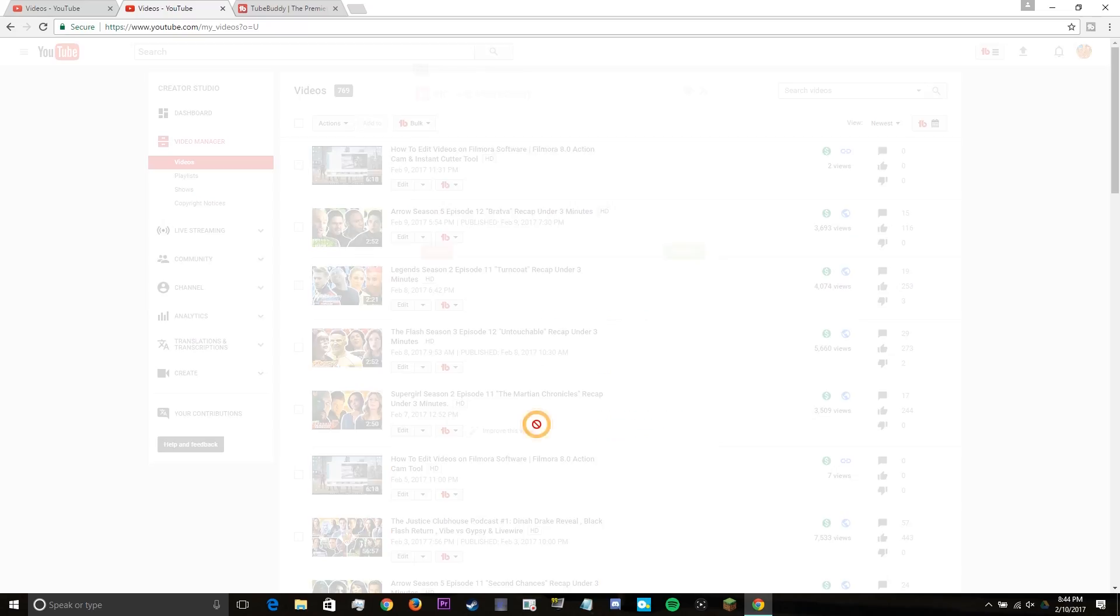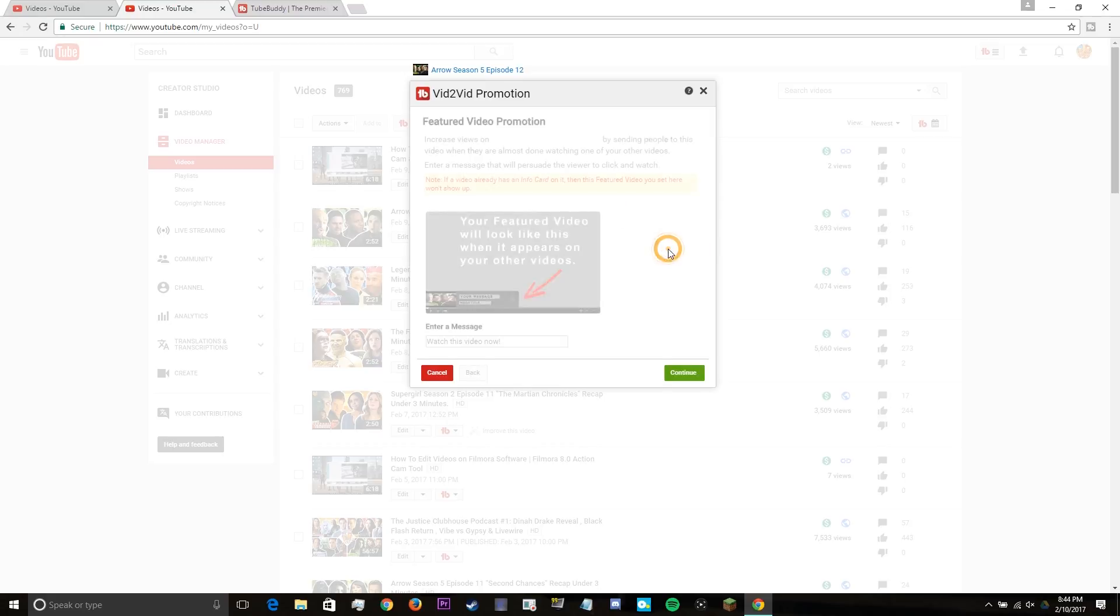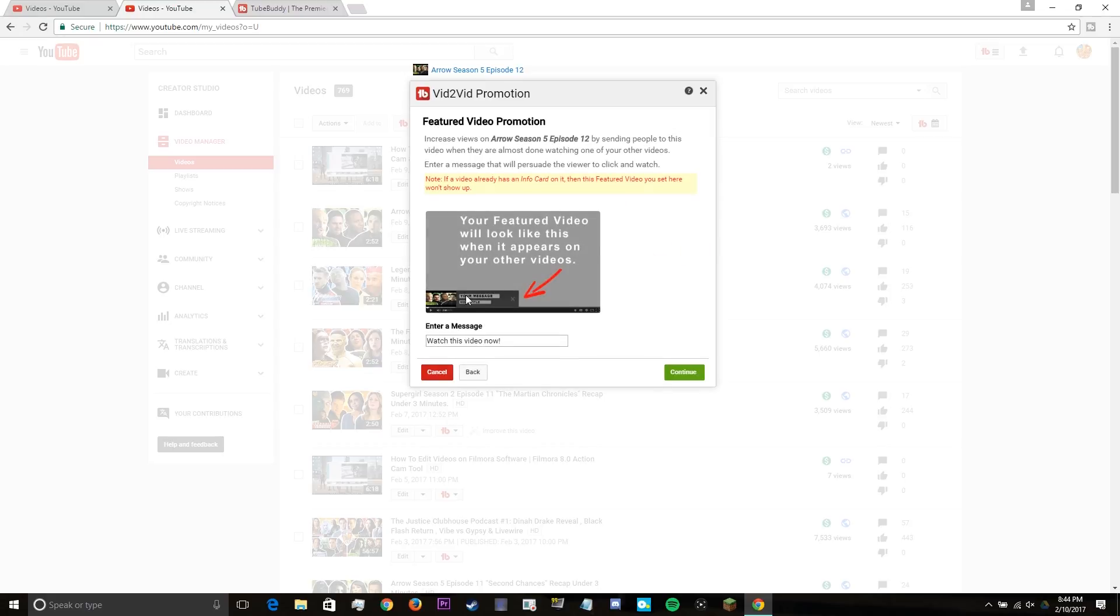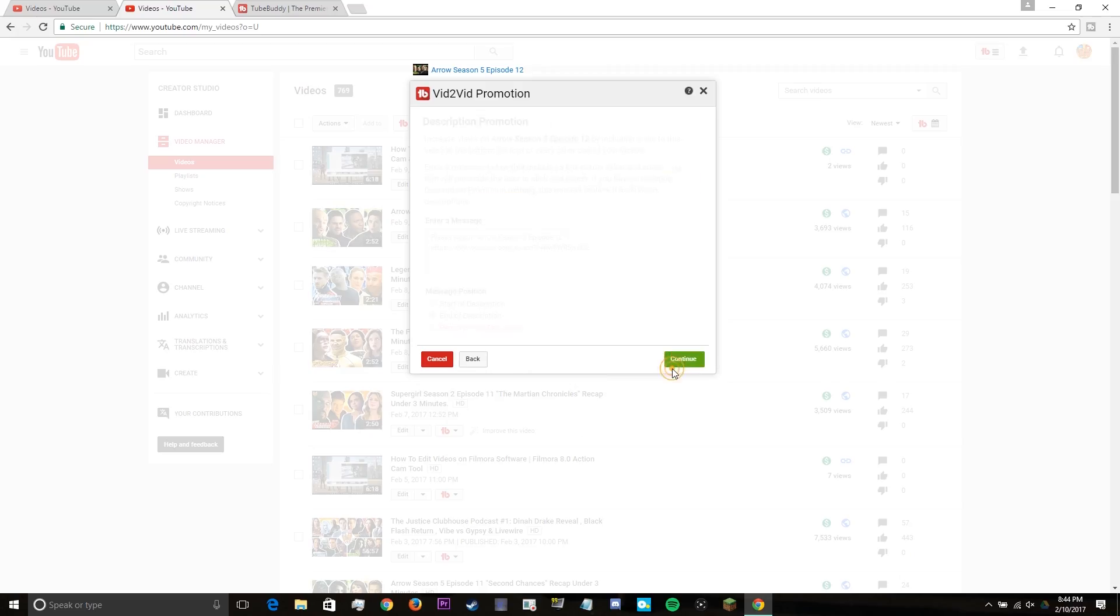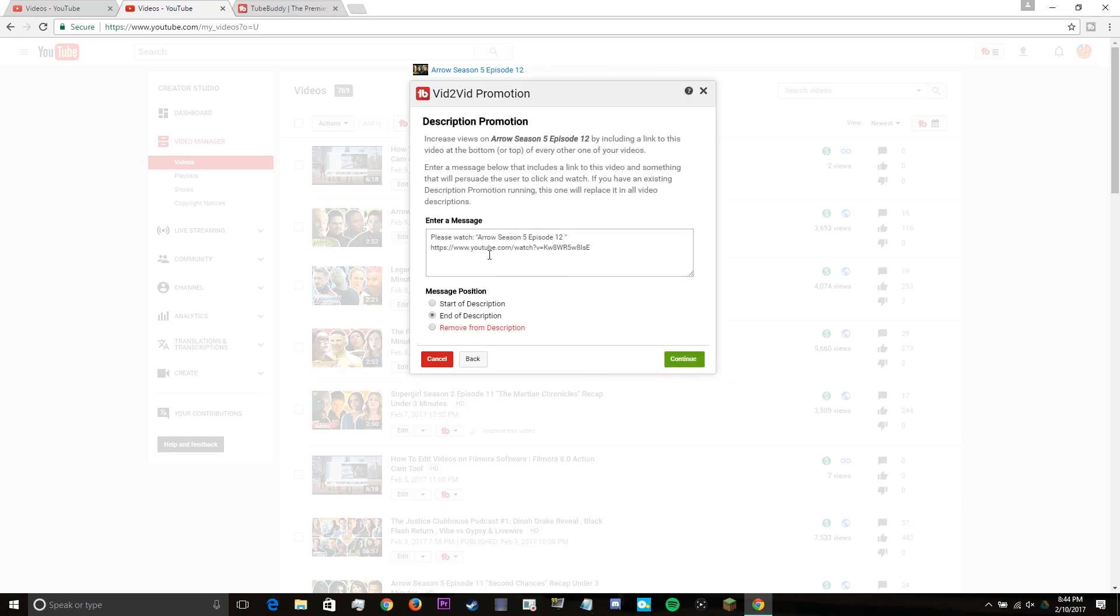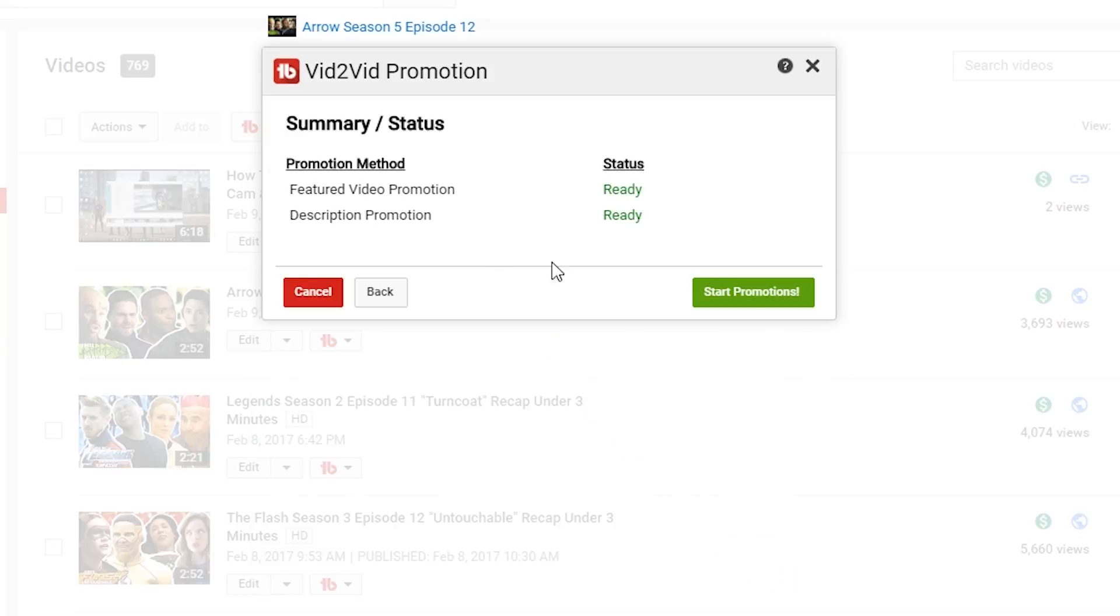For the vid to vid promo, it allows you to feature a video that you want to get more views on by allowing you to feature that video across all your uploads. It also allows you to put the featured video in the description of every single one of your videos. You can either put it at the top of the description or at the bottom. It's a pretty cool option, which allows me to keep those viewers on our channel as well as having them continue to watch our videos.